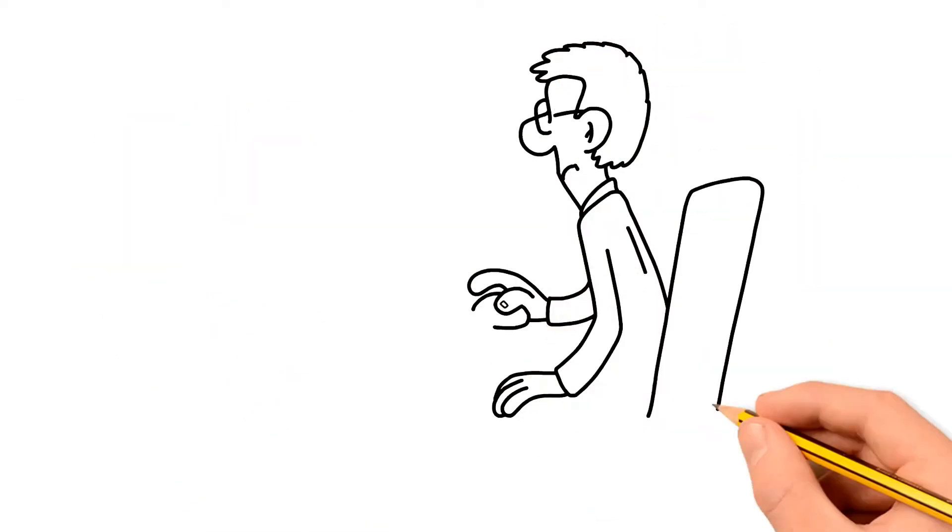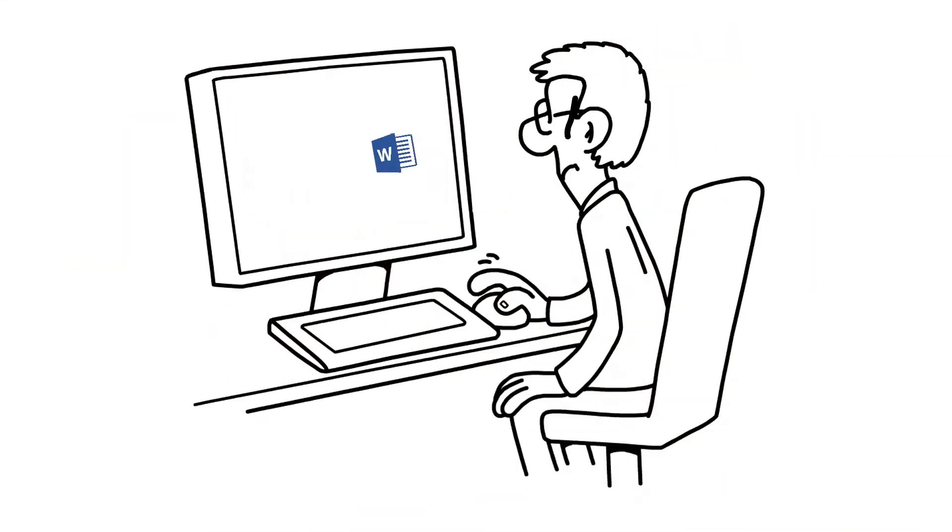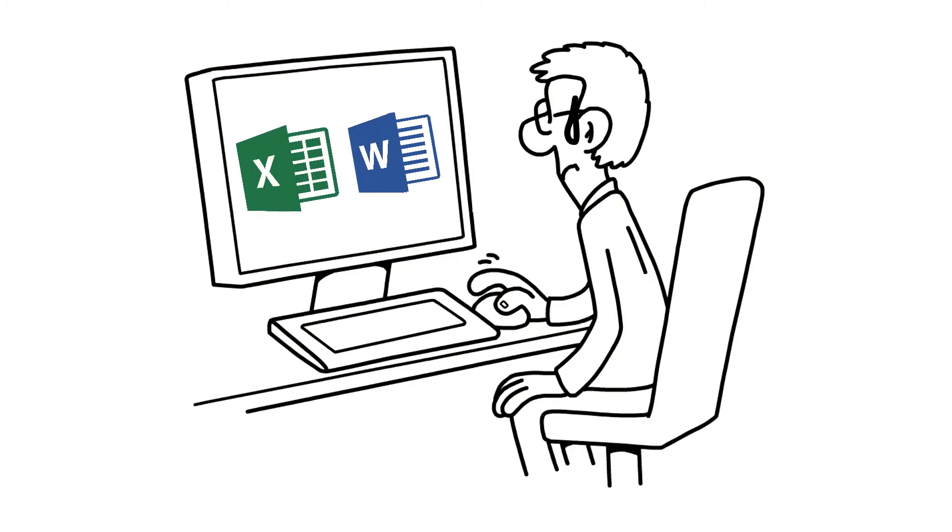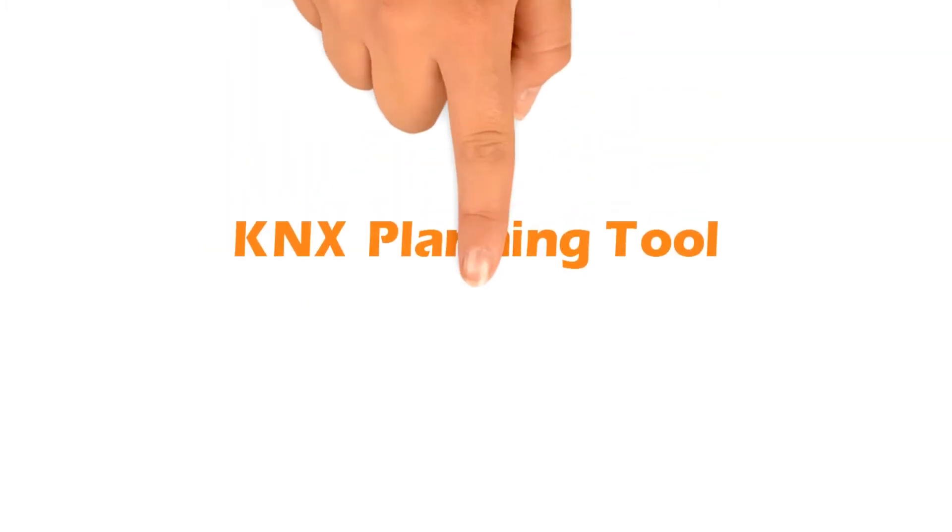If you're like us, you have grown tired of using Word and Excel when planning your smart homes. That is why we developed the KNX planning tool.